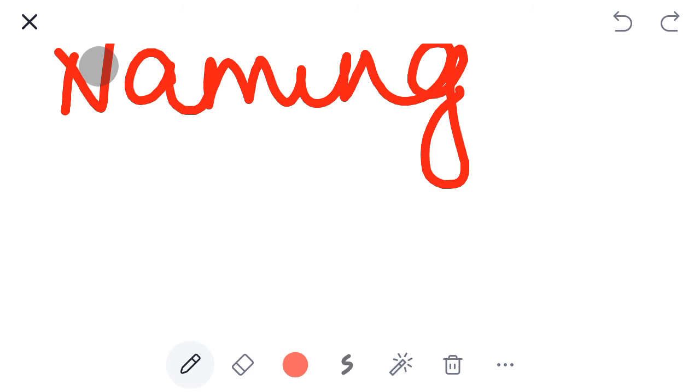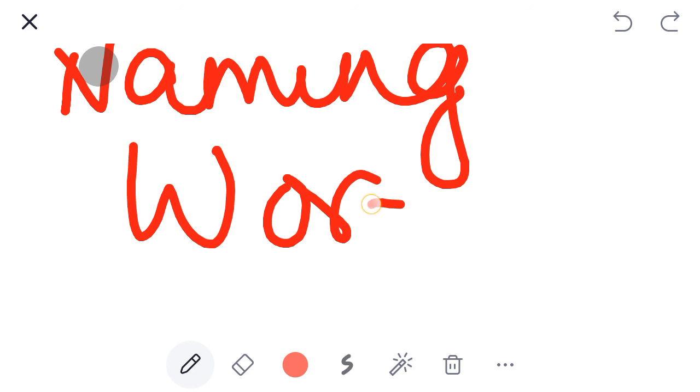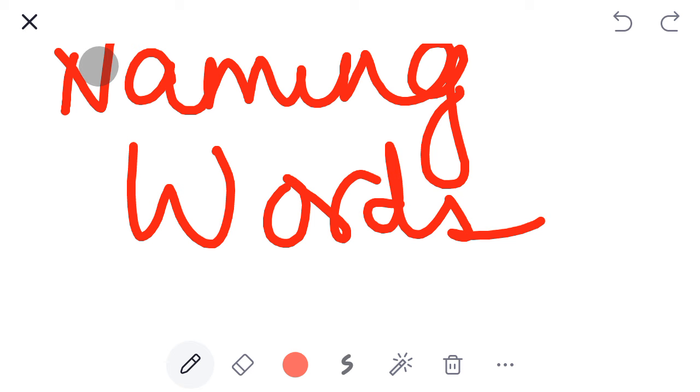Naming Words. Please write down in your notebook.